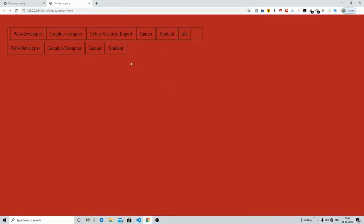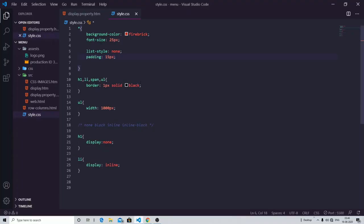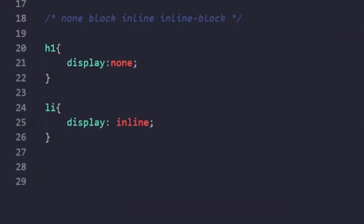Now you can see that the list elements are all in the same line. Display inline converts your list items into text items. So all the properties of text items — such as for an anchor tag or a span tag — can now work on your list tags as well.